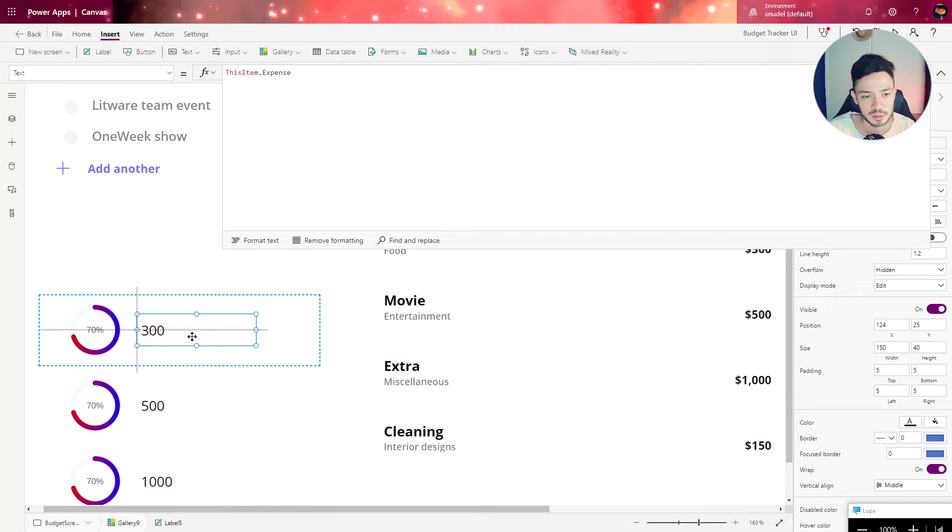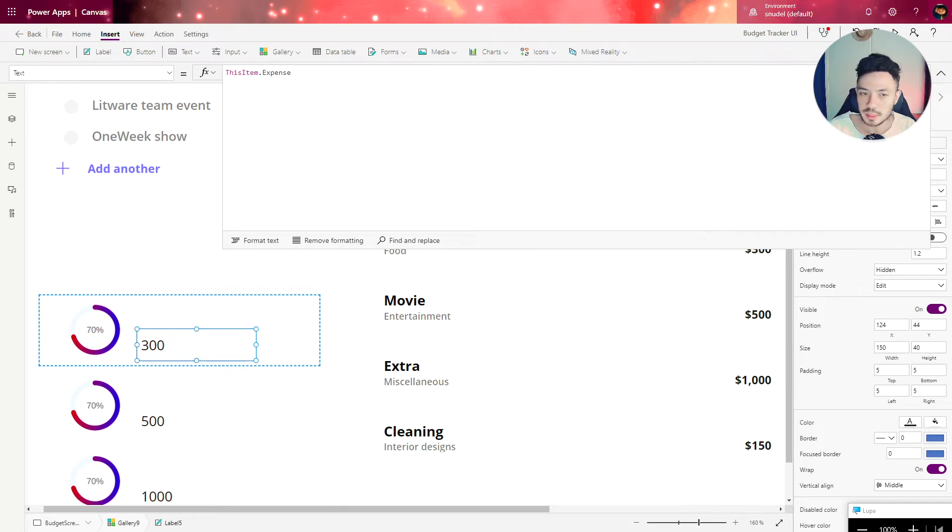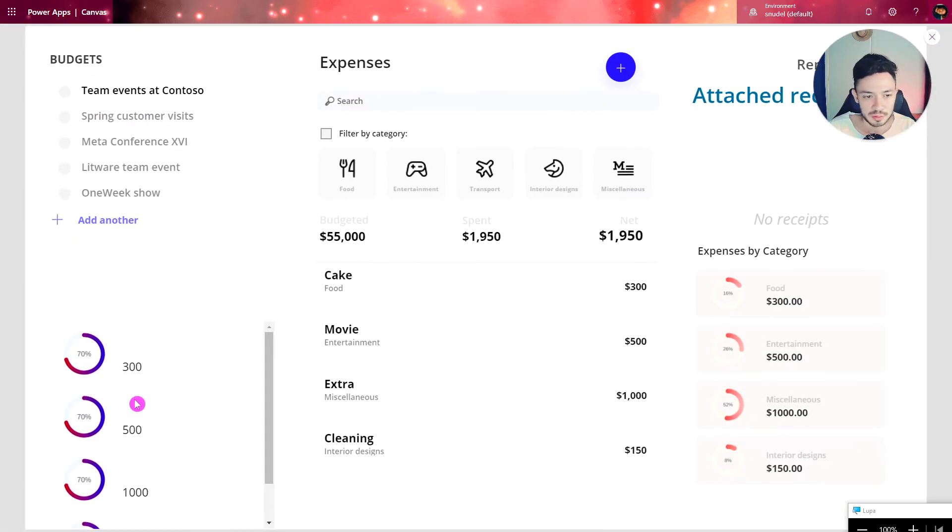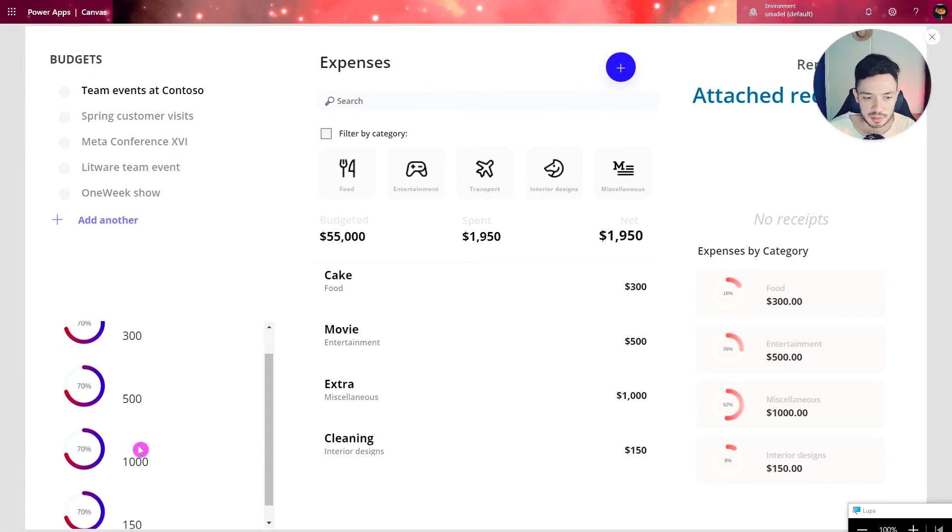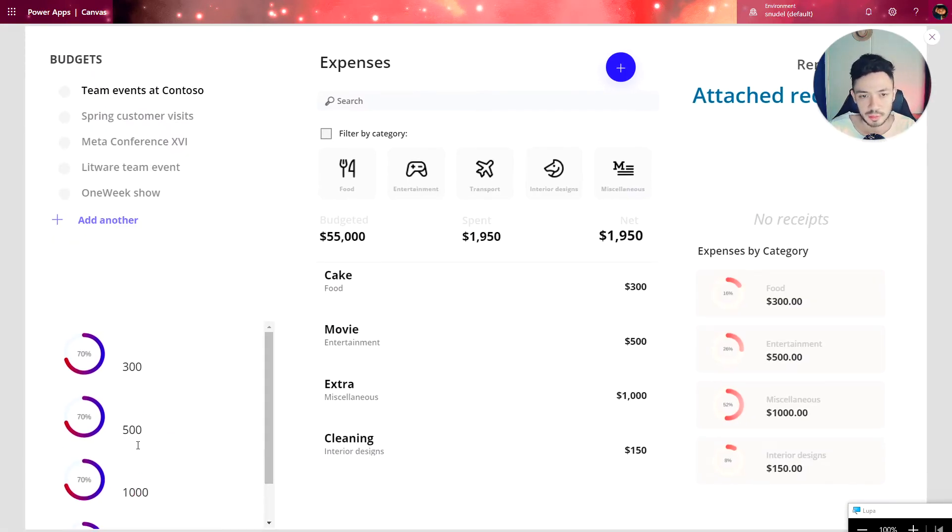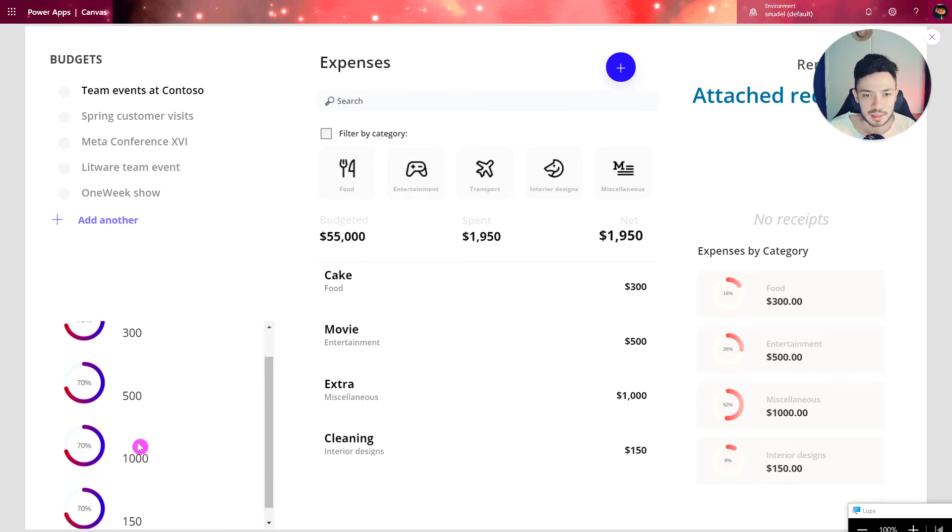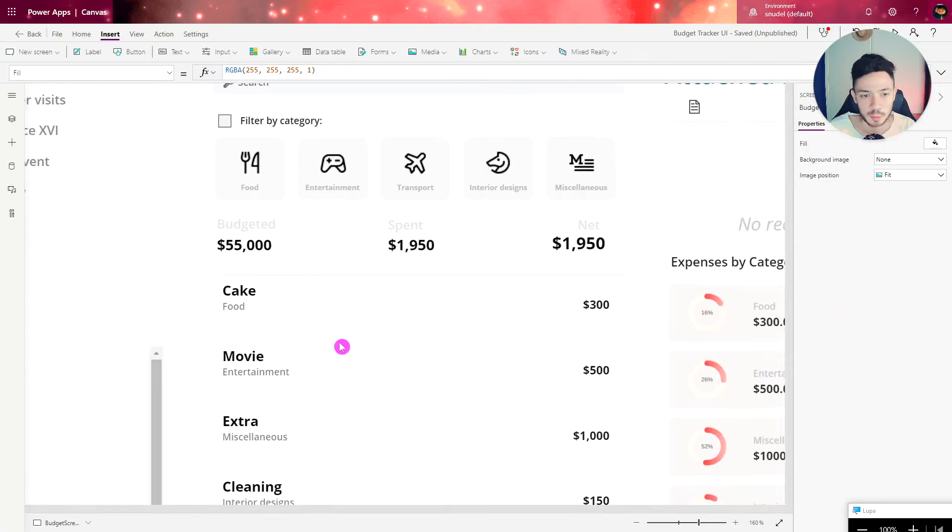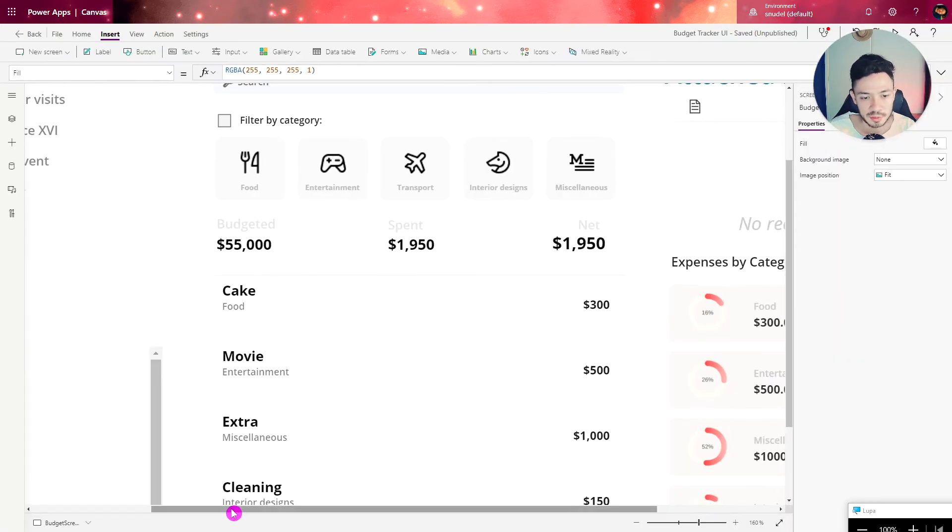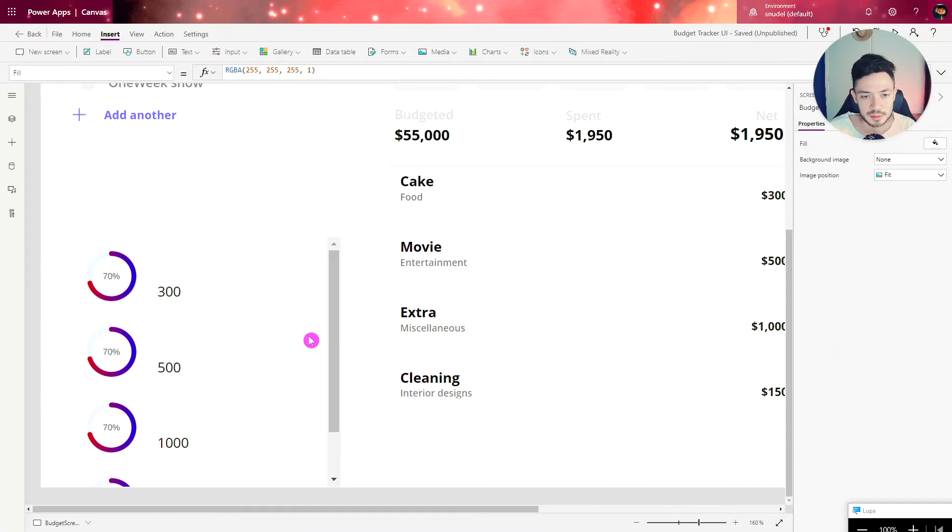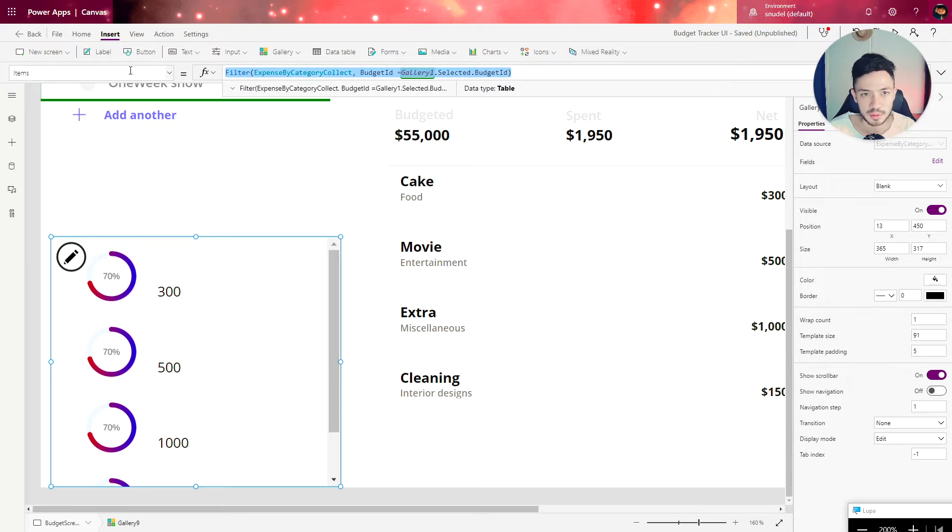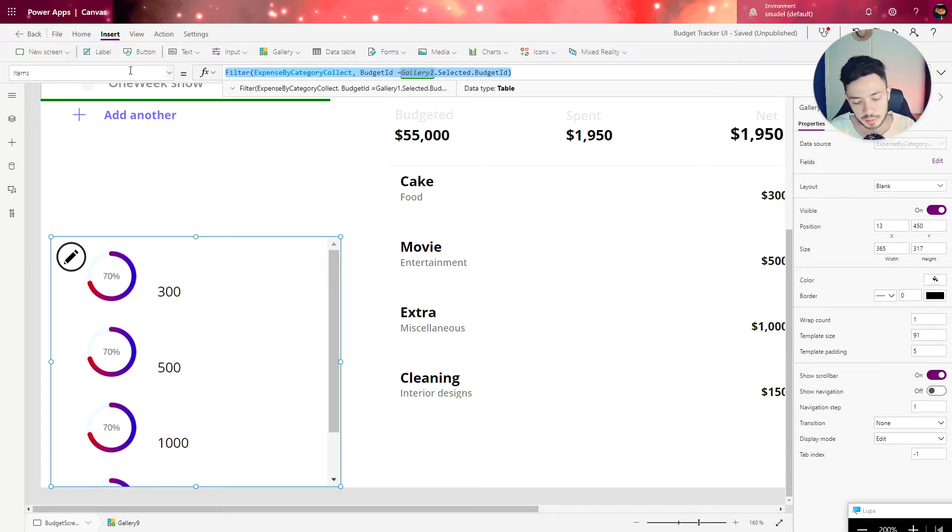Now we need to get the total amount, which would be 300 plus 500 plus 1000 and so on. How can we get that? We need to leverage the formula sum with this filter. The filter we have here is this one, remember we're filtering by the selected budget. I'm going to copy that.